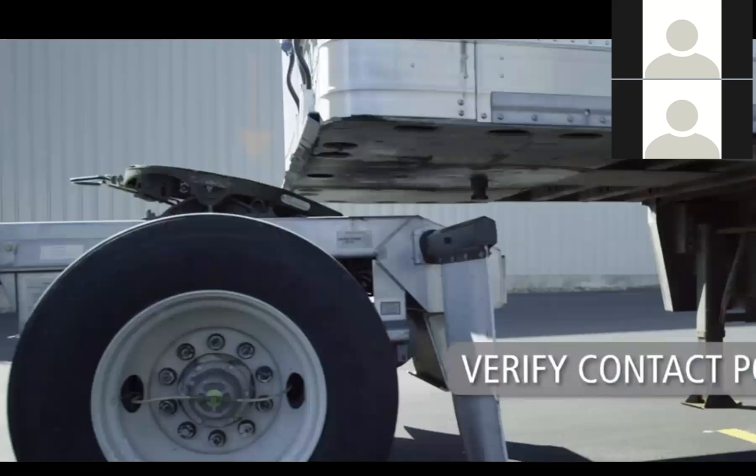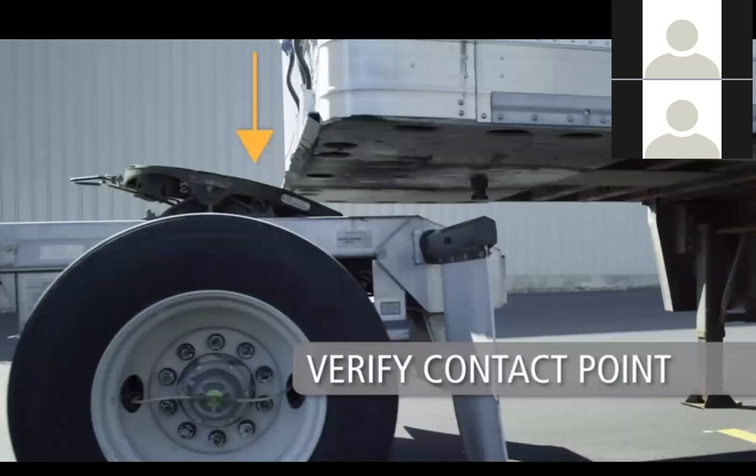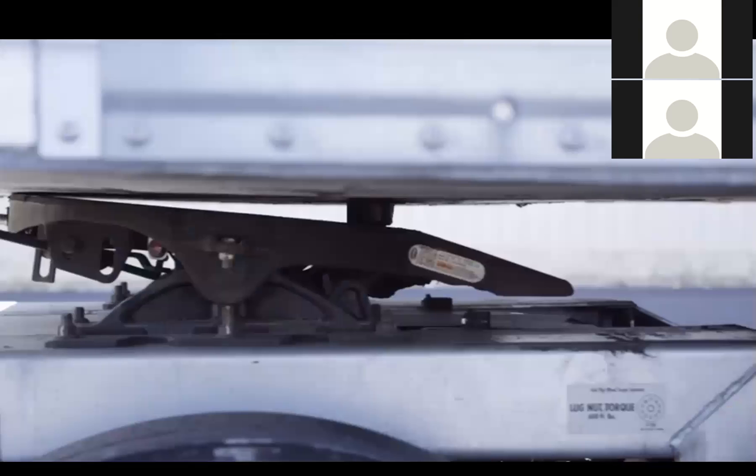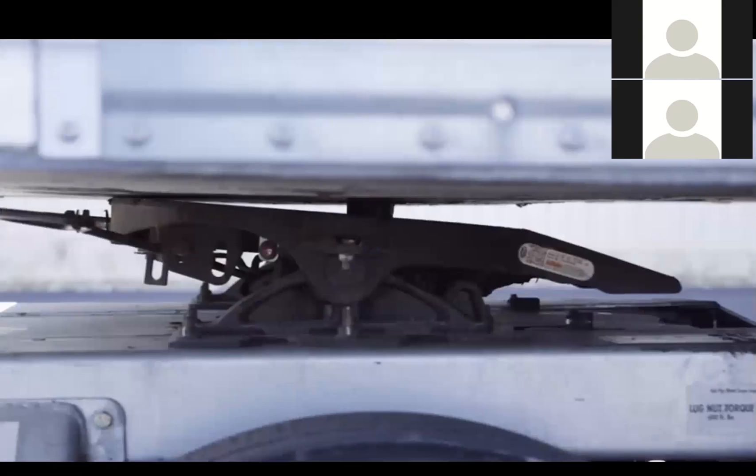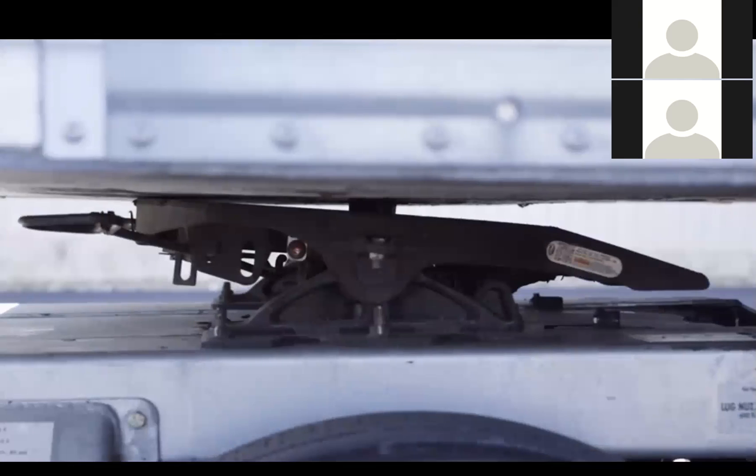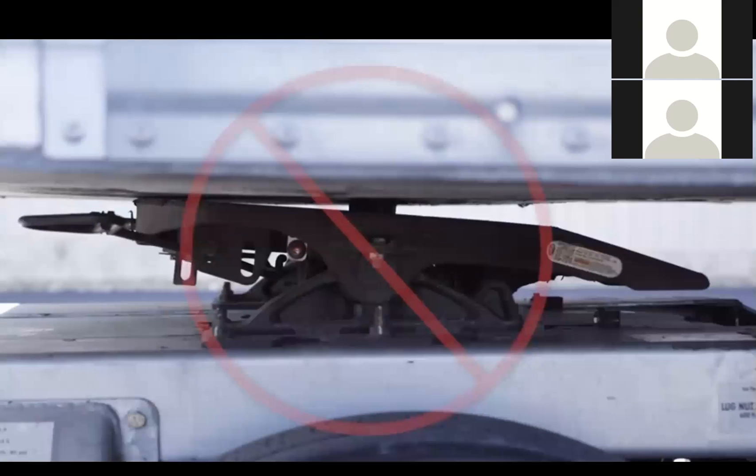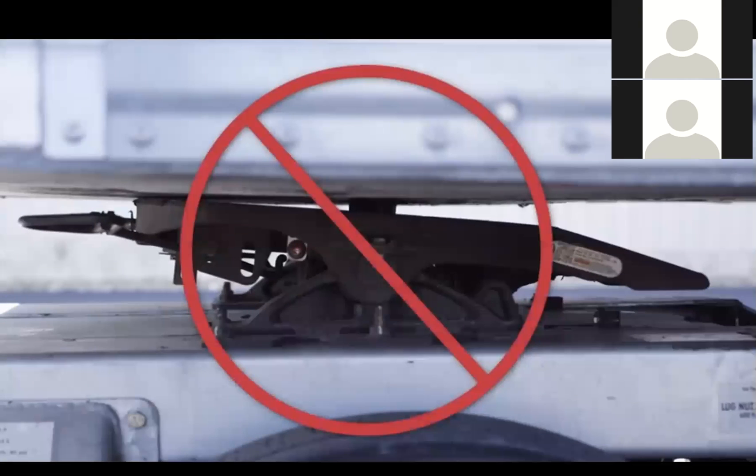Visually check that the pup trailer will contact the center of the fifth wheel. If there is a gap between the pup trailer upper coupler plate and the fifth wheel top plate, this may lead to a high couple.